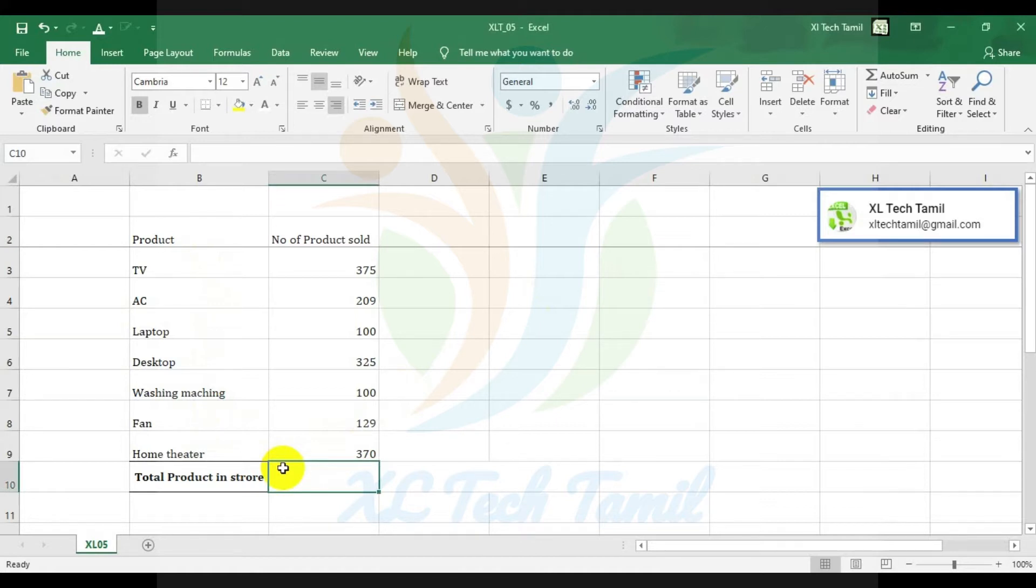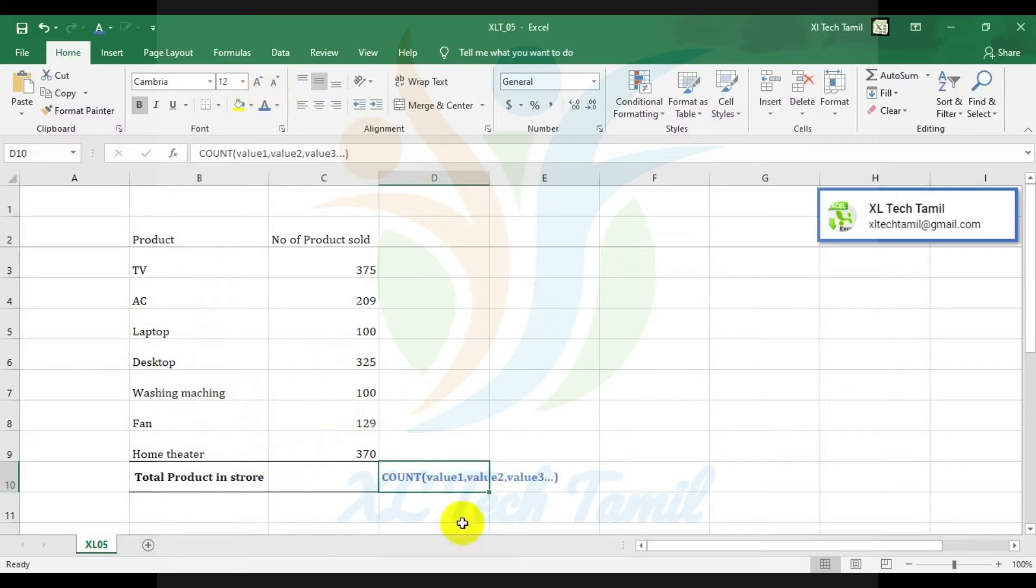Now we can write a Count Function syntax. When we type the Count Function, it asks for value 1, value 2, value 3...